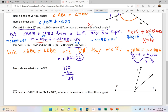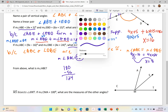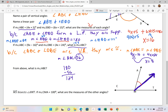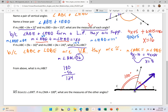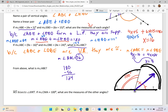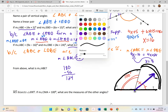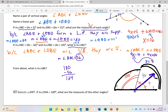Last but not least, this last problem says MS is the bisector — it bisects angle AMT. Since that's the bisector, that means the two resulting angles are congruent. The measure of angle CMA is 100 degrees — what are the measures of the other angles? This right here is a straight line, which means it's a straight angle adding up to 180 degrees. Since this angle is already 100, the other part must be the leftover, which is 80. Since this angle is being bisected, we take that 80 and divide it by 2, giving 40 degrees for each. So those other angles are 40 degrees.